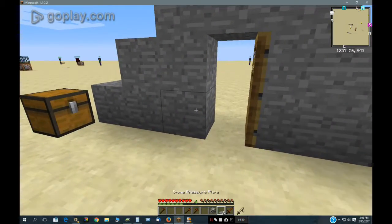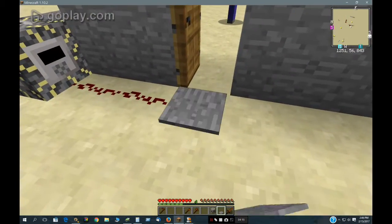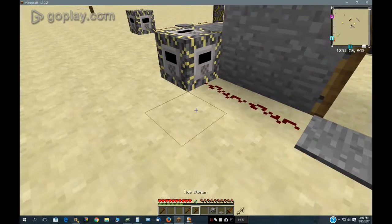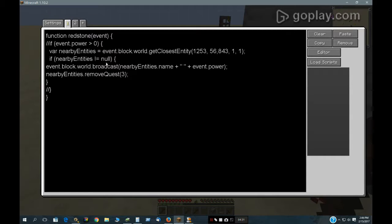I have one more thing here that I thought was interesting. I put a pressure plate here, and in this block it removes the quest. It checks for where the pressure plate is and checks for entities where the pressure plate is. And if that's not null, then it removes the quest right here.